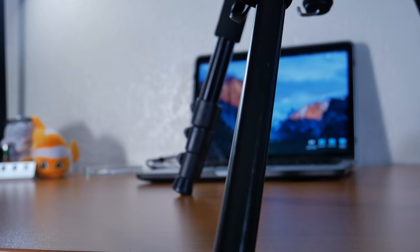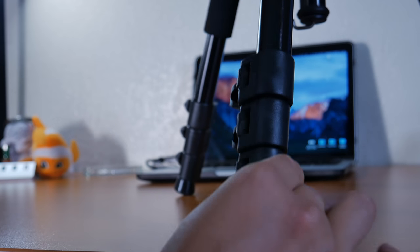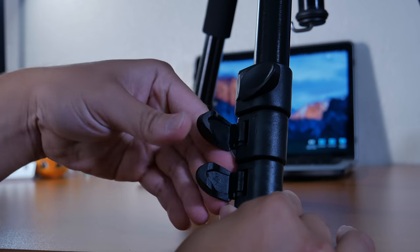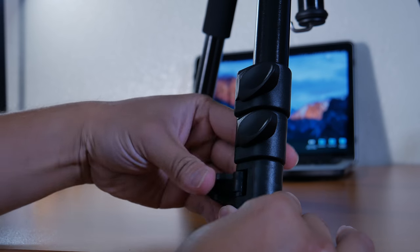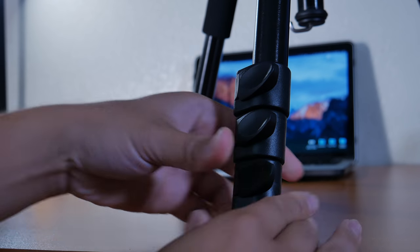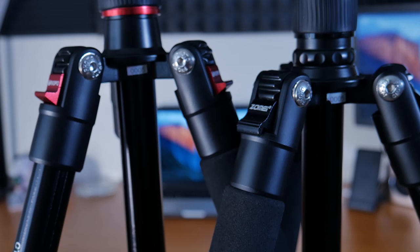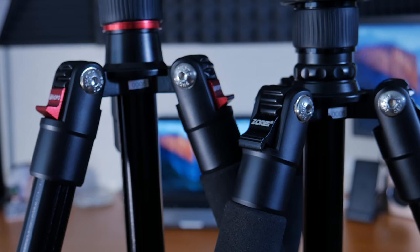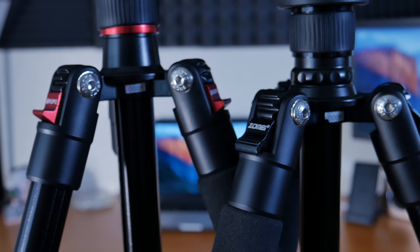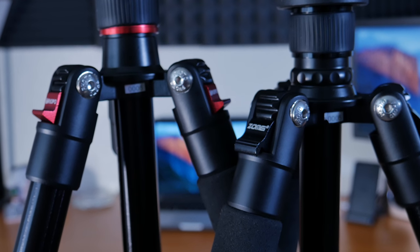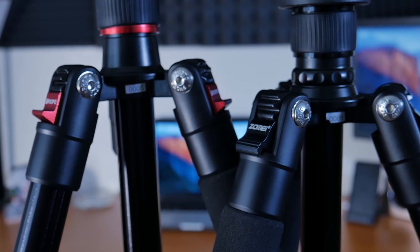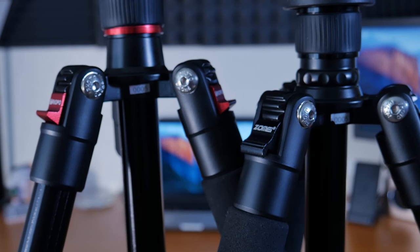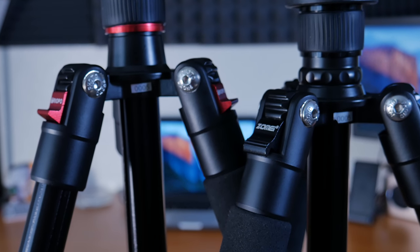There's also three sections to expand the legs which makes this tripod pretty tall. When compared to my current tripod which is a Zumi Q555, the CT628 slightly beats it by an inch or so.